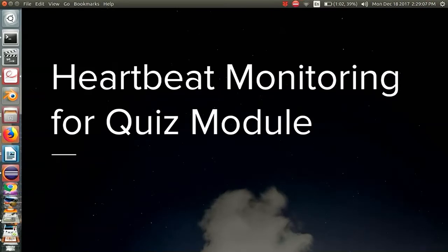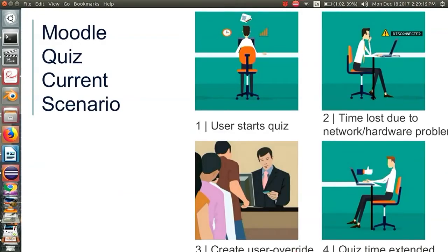We are currently developing a quiz access rule plugin: heartbeat monitoring for auto-incrementing quiz time limits. In Moodle, consider a scenario where a teacher has set up a quiz with a limited time duration. The user logs in and starts the quiz. After some time, suppose he encounters a problem, which results in the interruption and disconnection of that particular quiz. The user loses a certain amount of quiz time until that particular problem is resolved. After the user comes live again, the teacher has to create an override — there is a Moodle feature called user override through which the teacher can allot some extra time as compensation for the time lost during that particular quiz attempt.